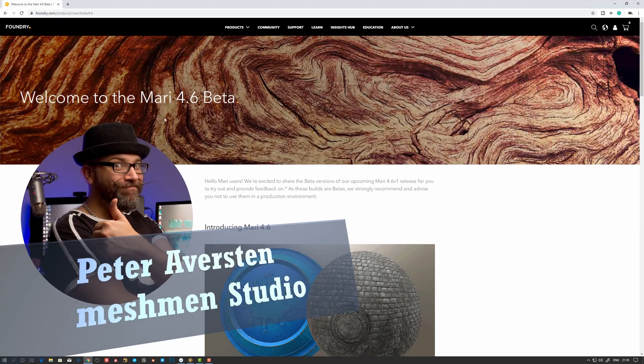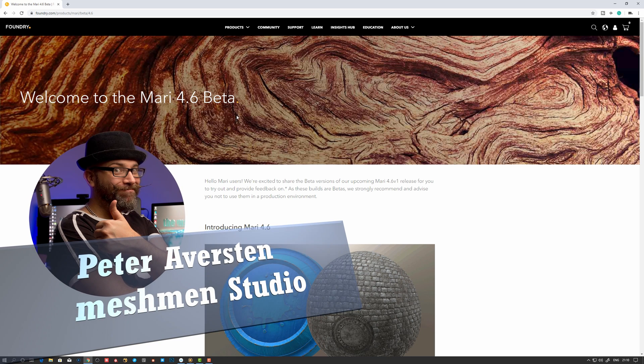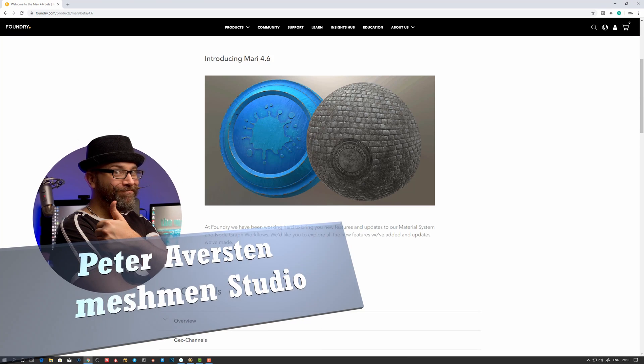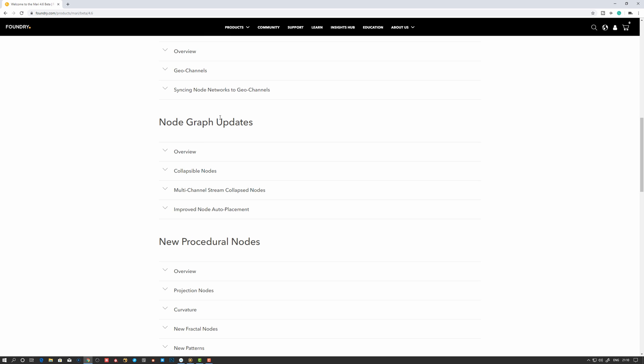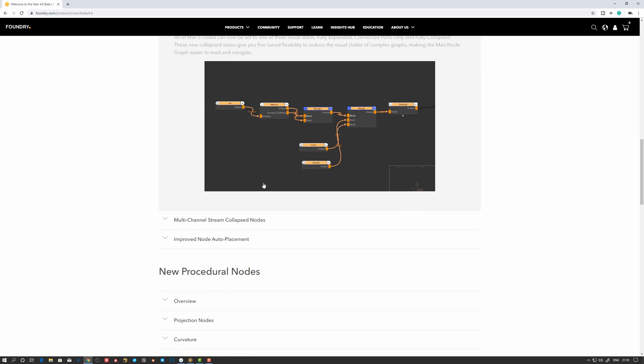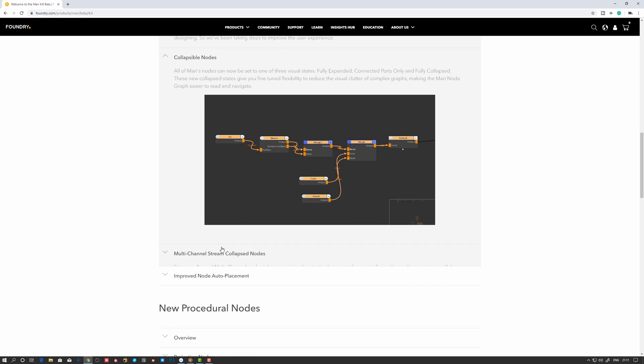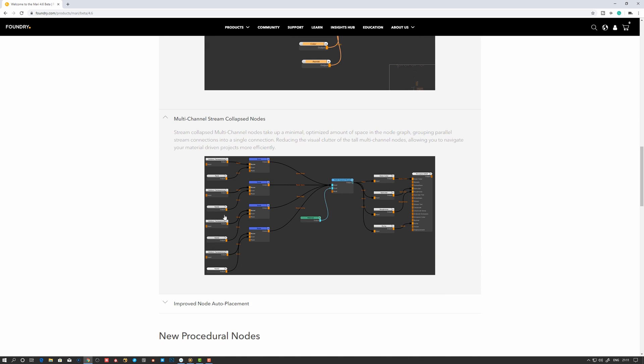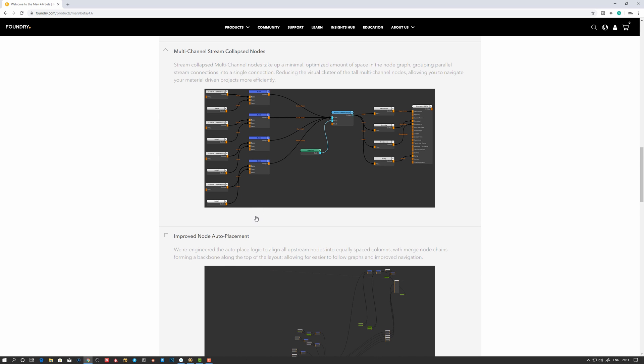Okay, so here in the Mari 4.6 beta, which is open beta, I looked at your channels in the last episode. Let's take a quick look at some of the new features here in the node graph. We have collapsible nodes. If you are on a paying membership or subscription for Mari, you're entitled to take part in this open beta.